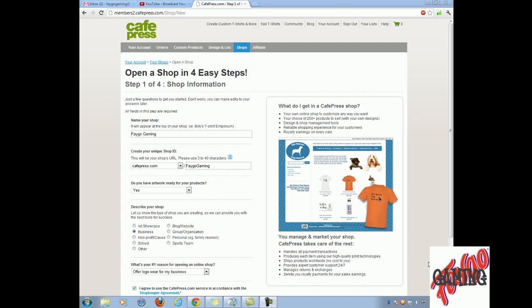So first of all, to open a shop, you need to open an account with Cafe Press, it's simple. Then when you do, after you've done it and set it up, you will go ahead, sign out of your account, re-sign in, it'll come up with your account, then it'll come up how to open a shop in simple steps.